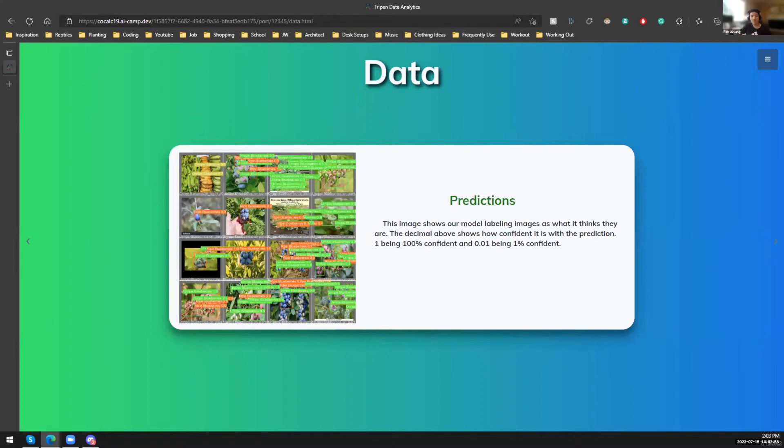All right. So in this slide, we can see the predictions we see in our WandB while we're training in real time.